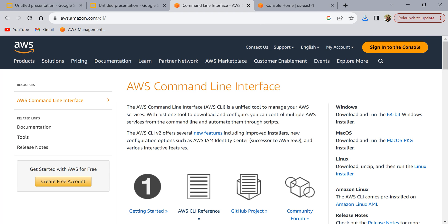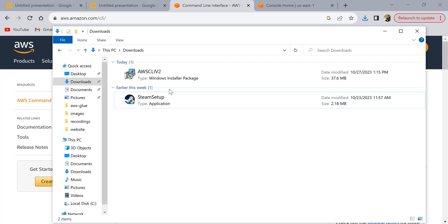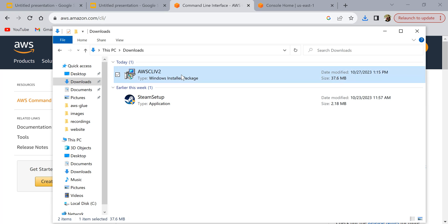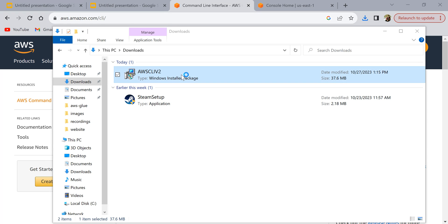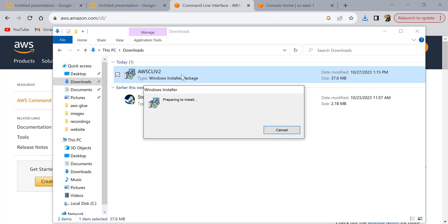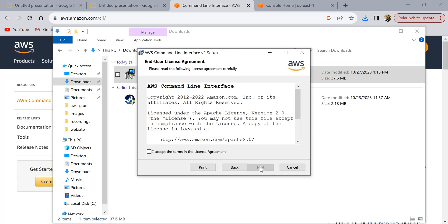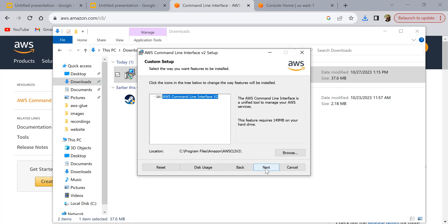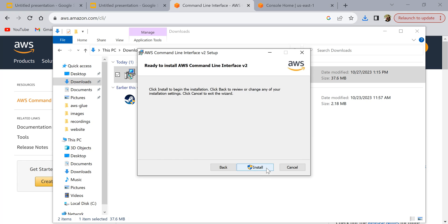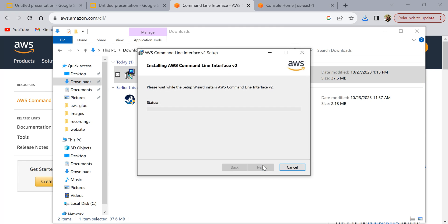Once the download is completed you'll be able to see it here. Now just double click on this one and click on next and accept the terms and click on next, next, and click on install.